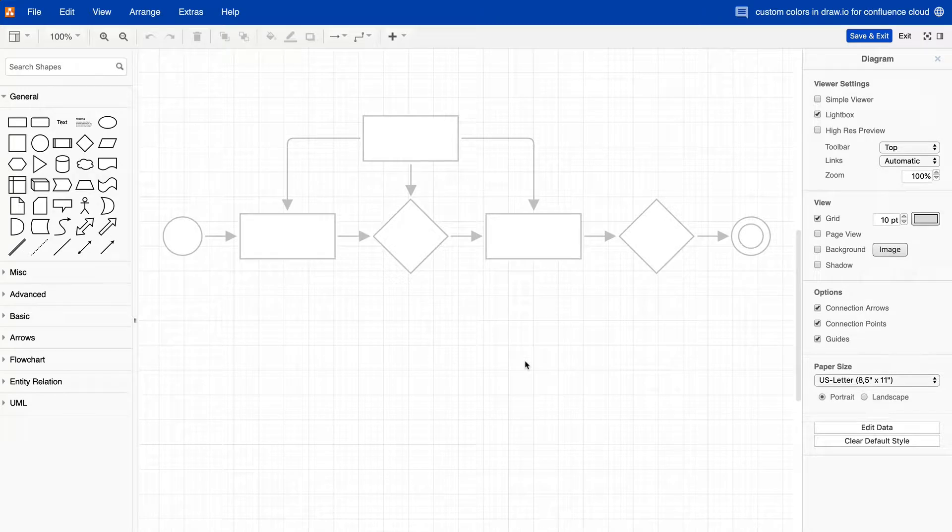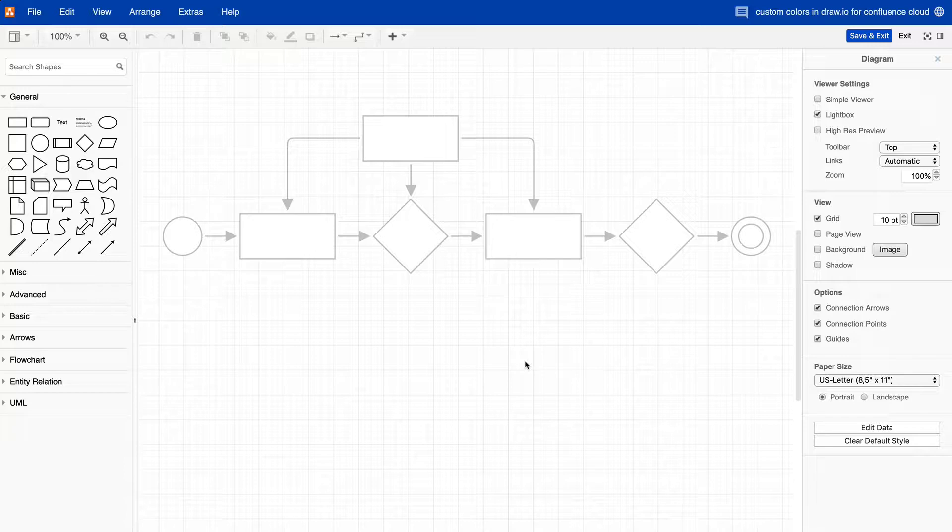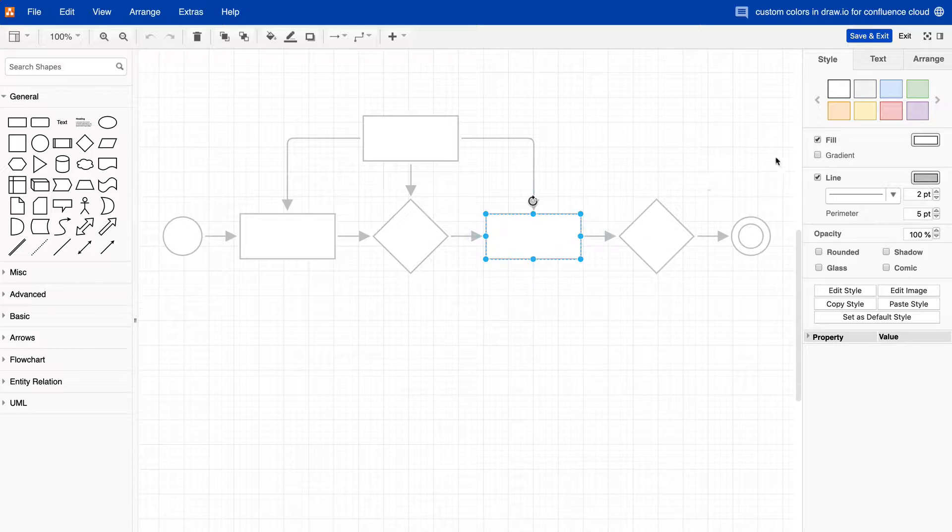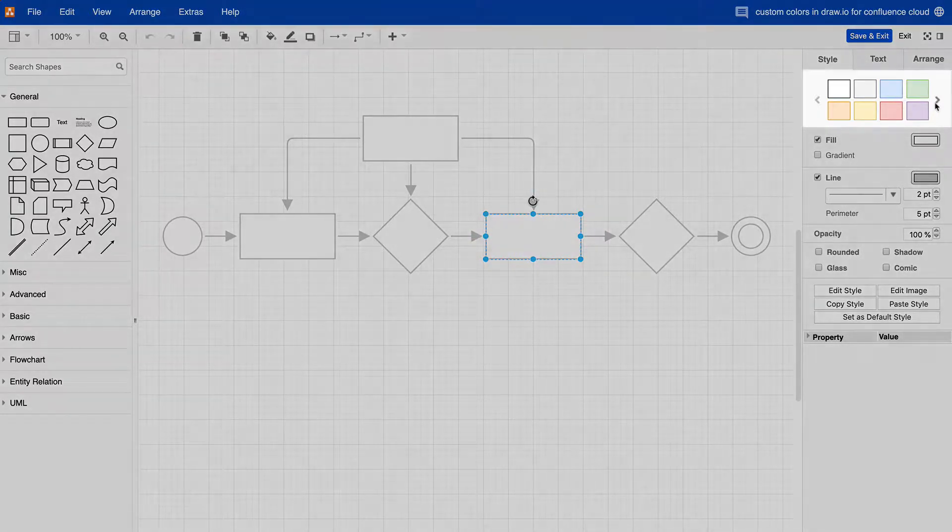Making your corporate colors available by default in the color palette will help users create diagrams in your company's official style faster and more reliably. There are three different color sets you can customize.